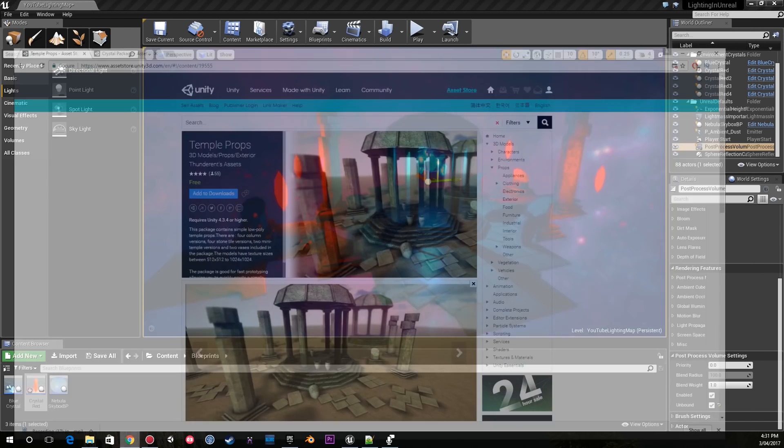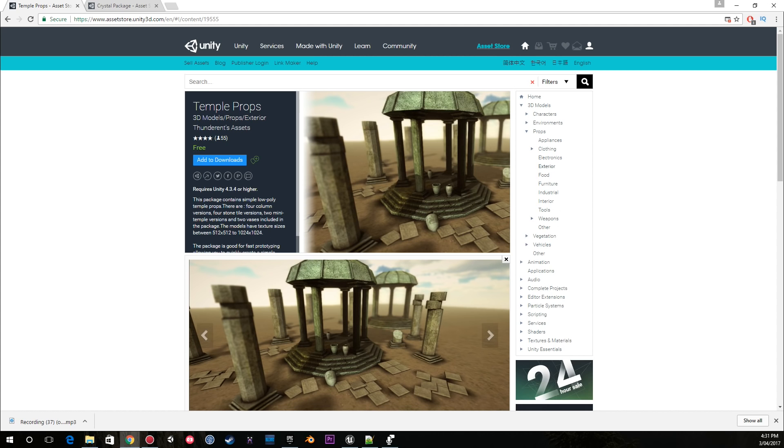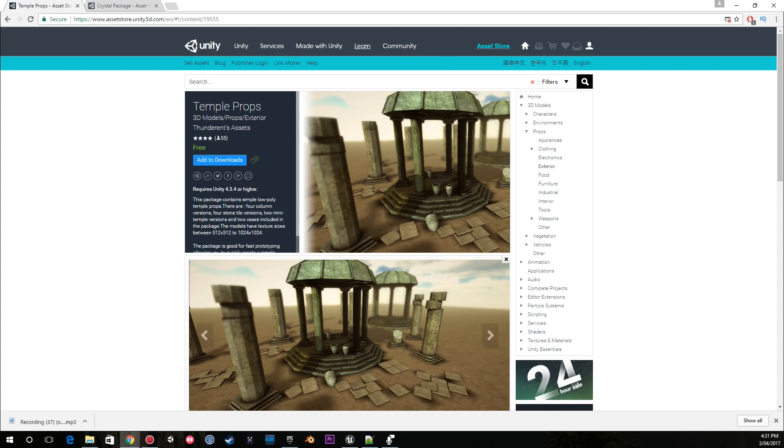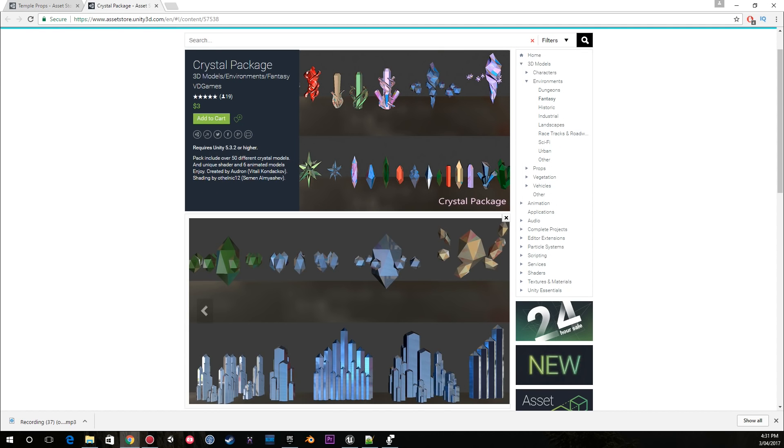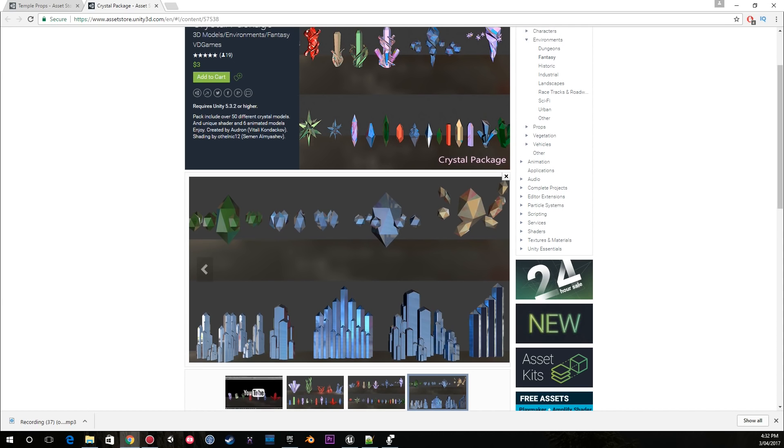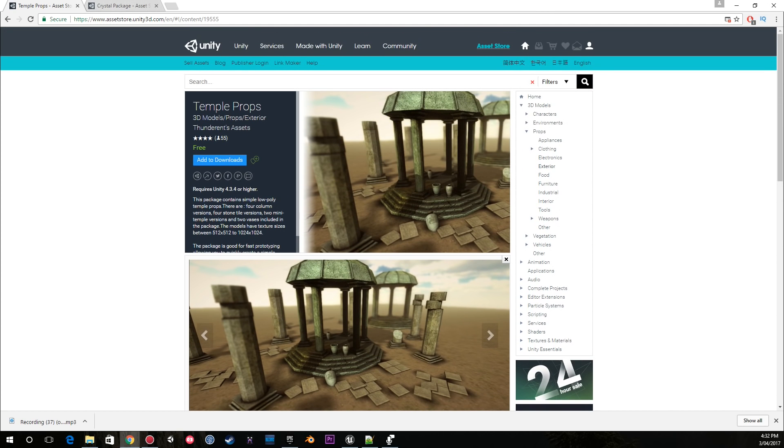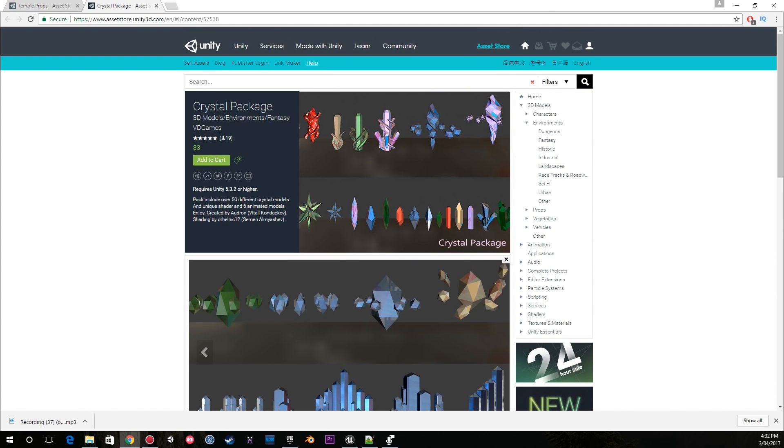Just to get these few things out of the way, the assets in the scene - one is from Thunder and it's the Temporal Prop scene from the Unity Asset Store, and the other is the Crystal Package by VD Games, which are really nice crystals. These assets are free and three dollars respectively.